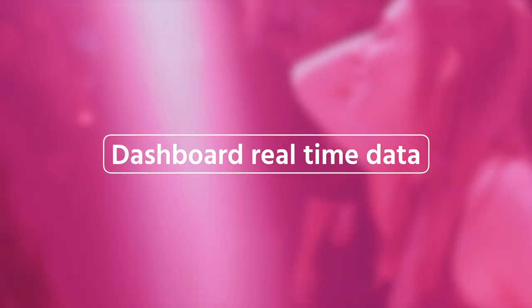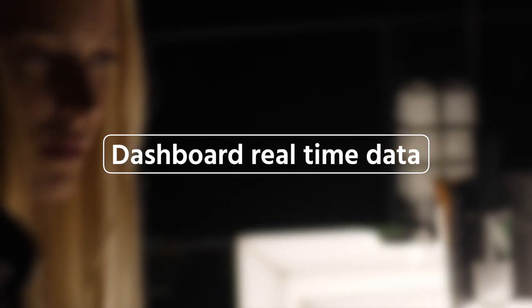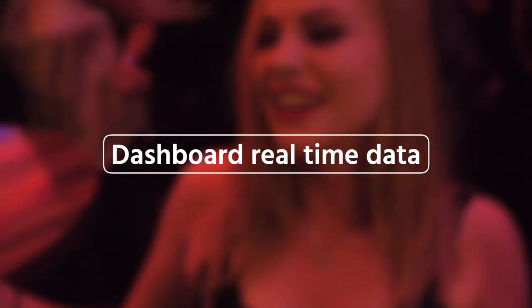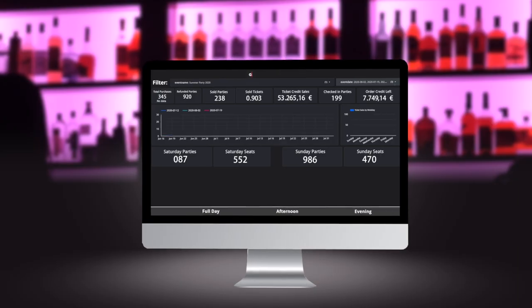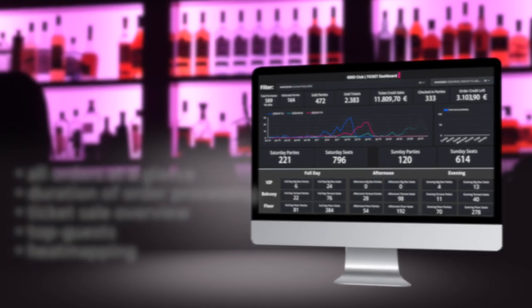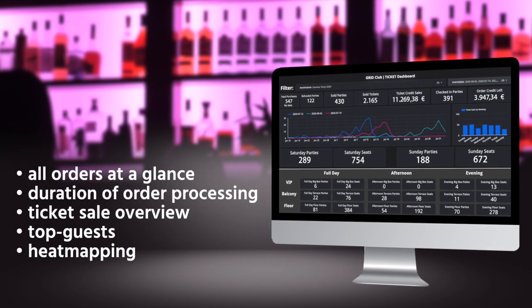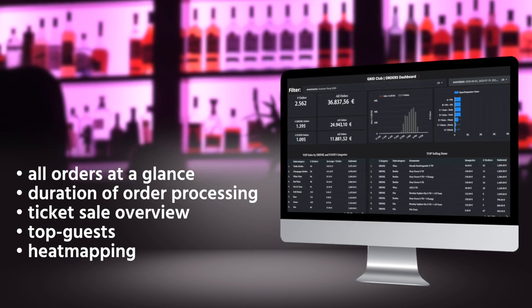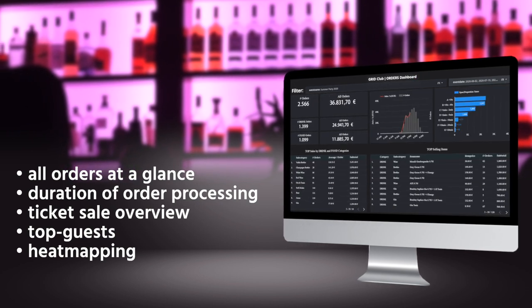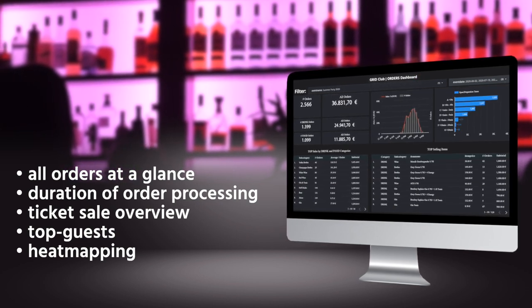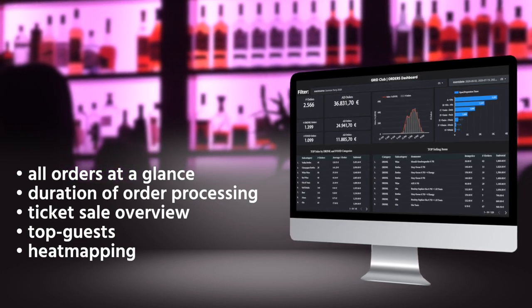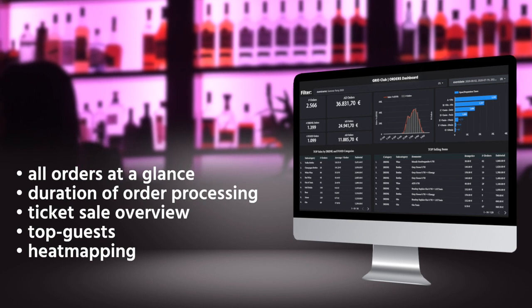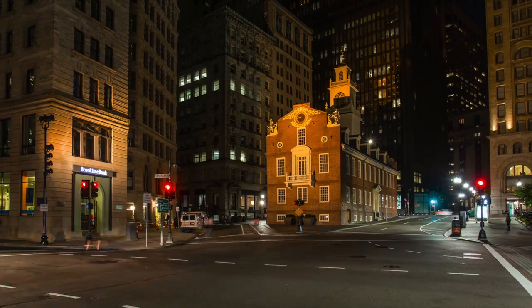Our data dashboard offers a huge number of insights that only an app-based system can generate. Not only will you see all orders at a glance, but real-time data on many key indicators allows you to get even closer to your guests' needs and further optimize your events.